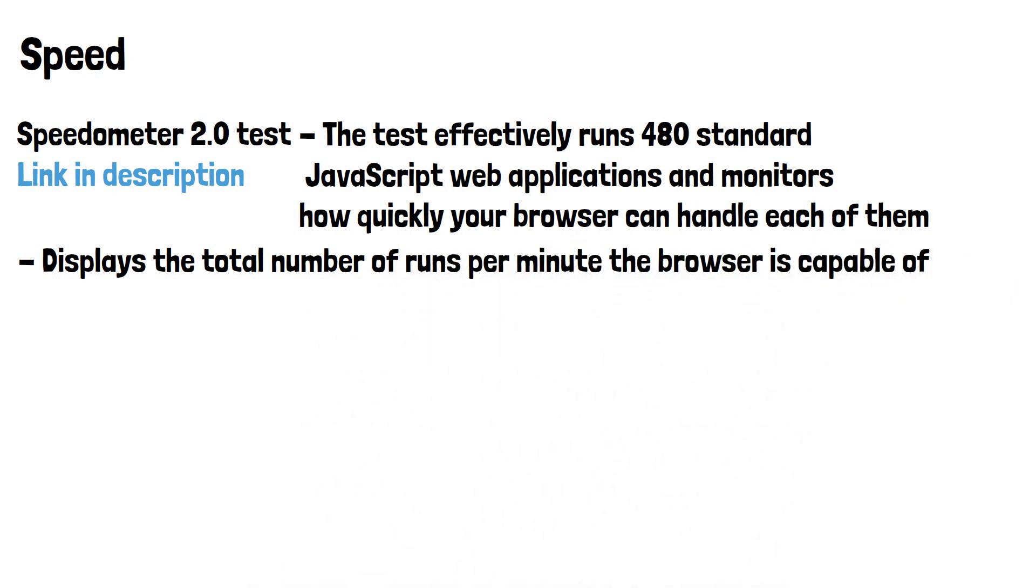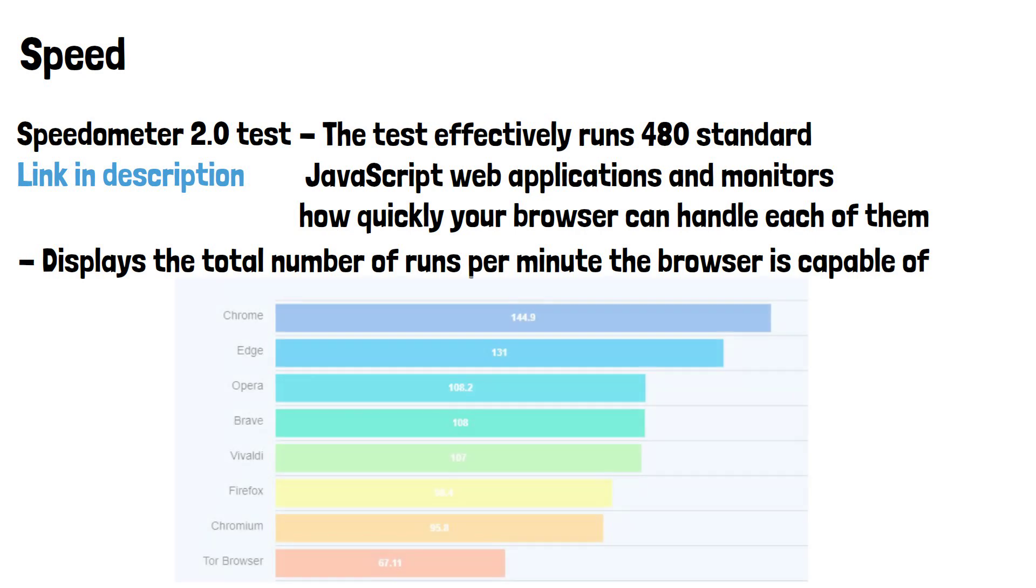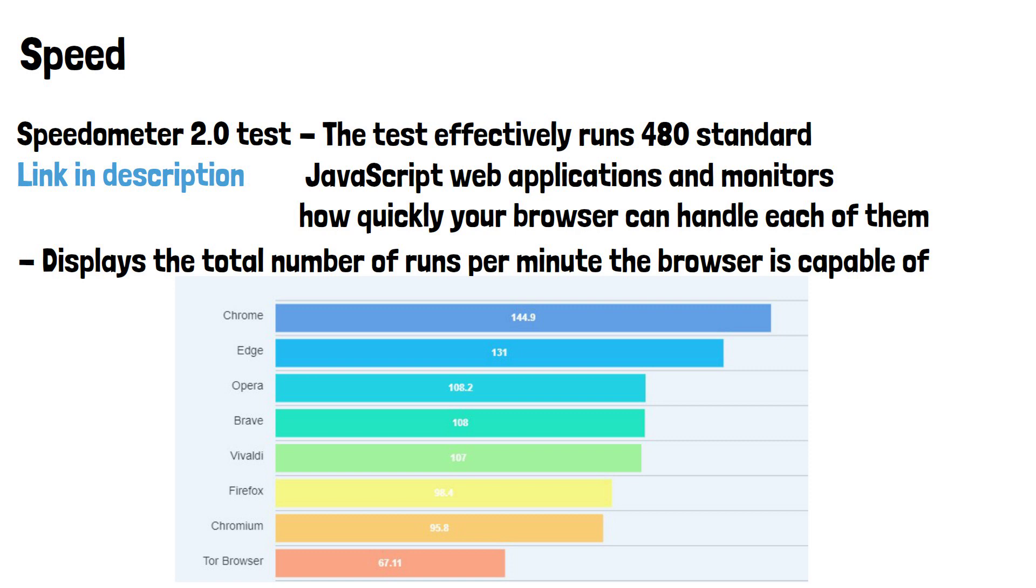I ran the test using the same PC, with nothing running in the background to make it fair. Chrome and Edge were very similar in terms of speed. I've included results from other browsers for reference. We can see Edge and Chrome are both way out in front in terms of speed, with Chrome being slightly faster.